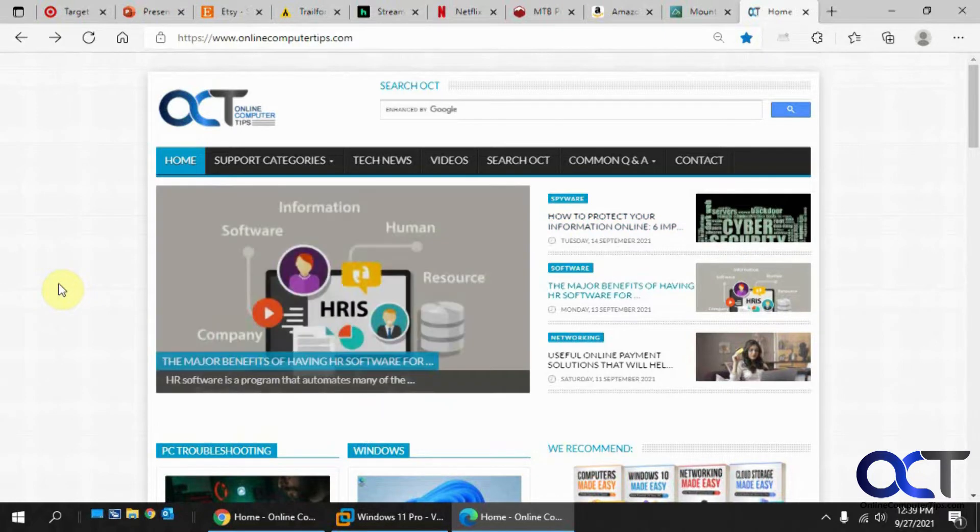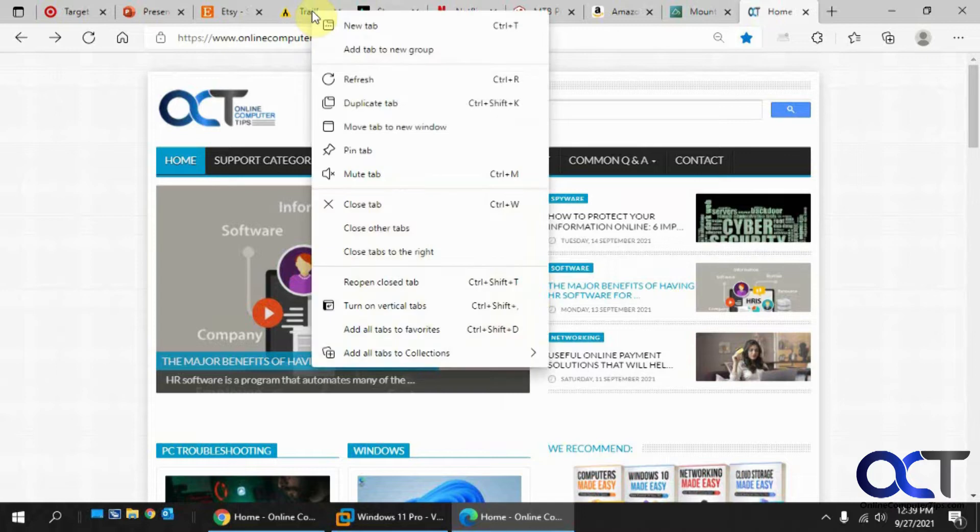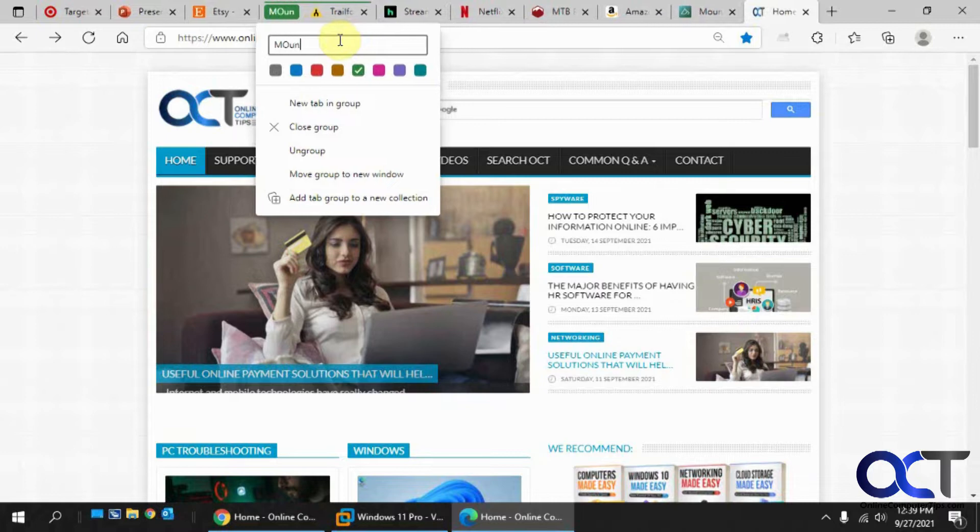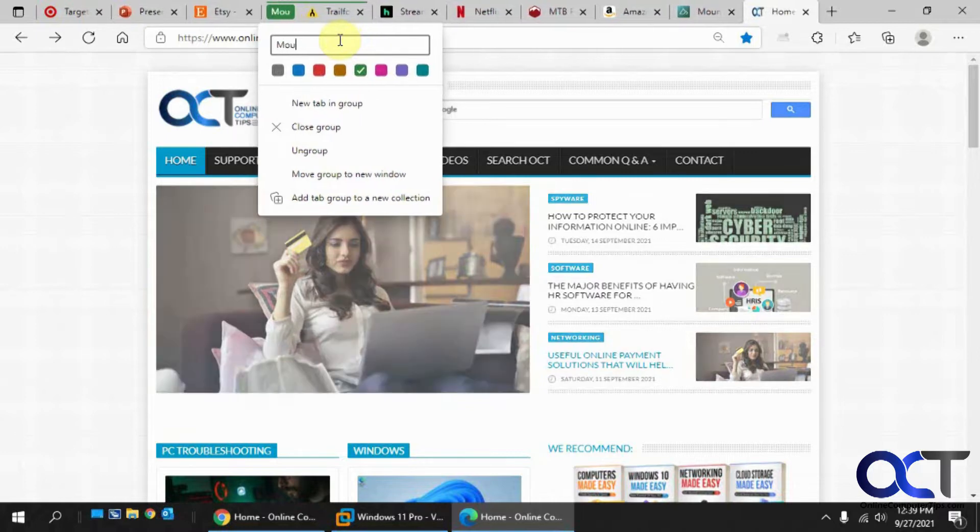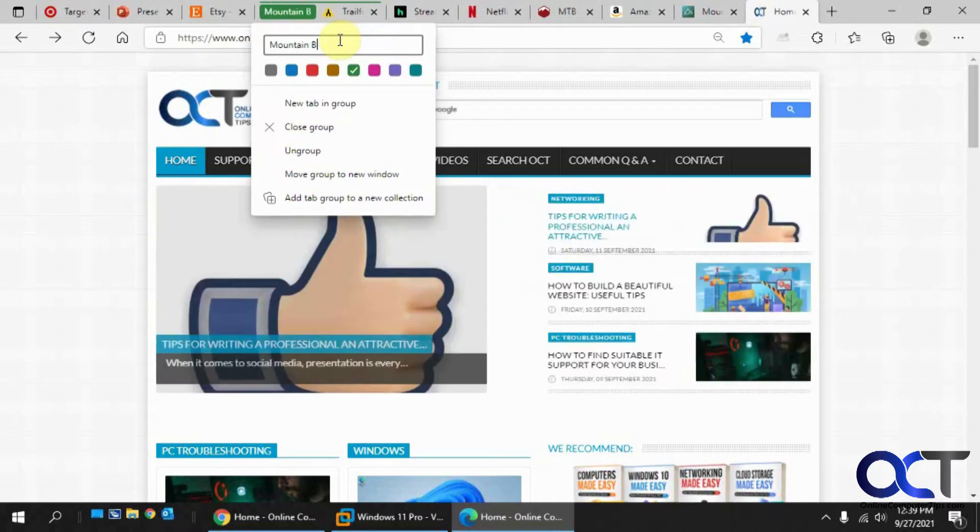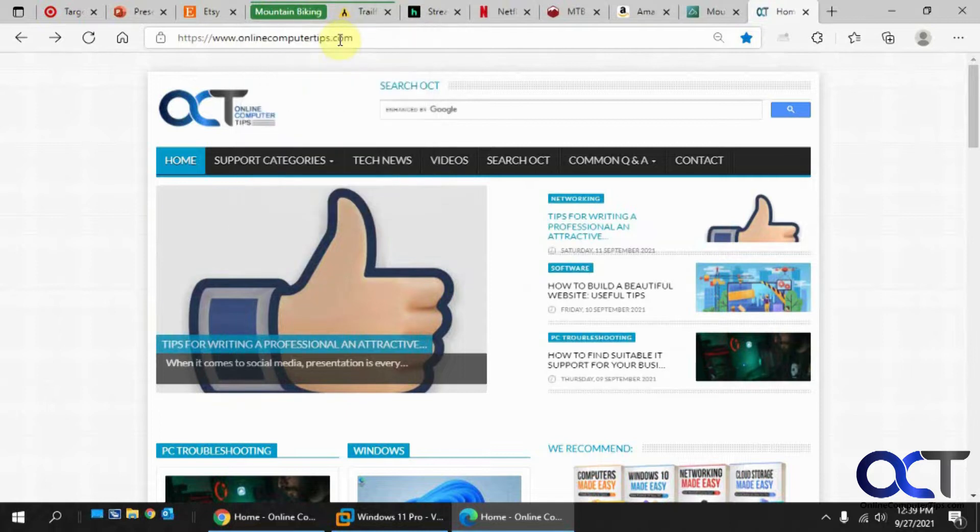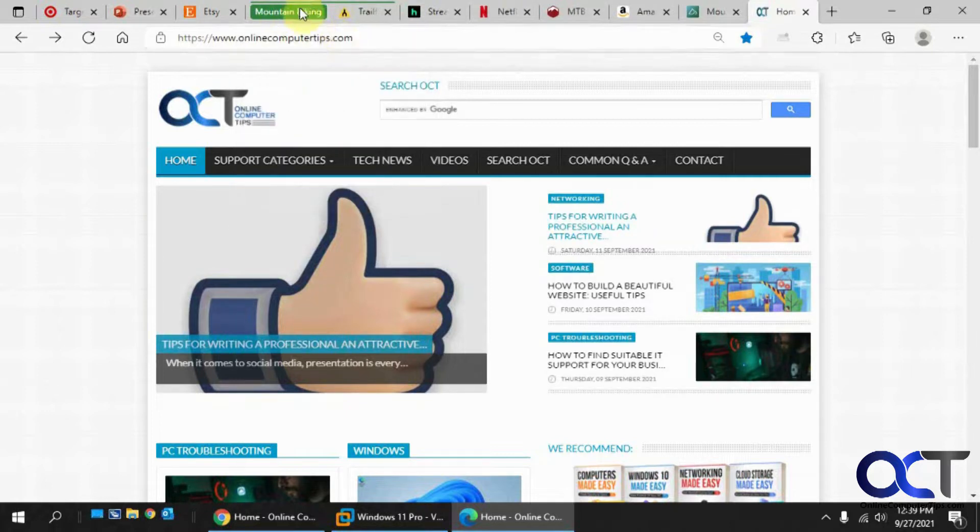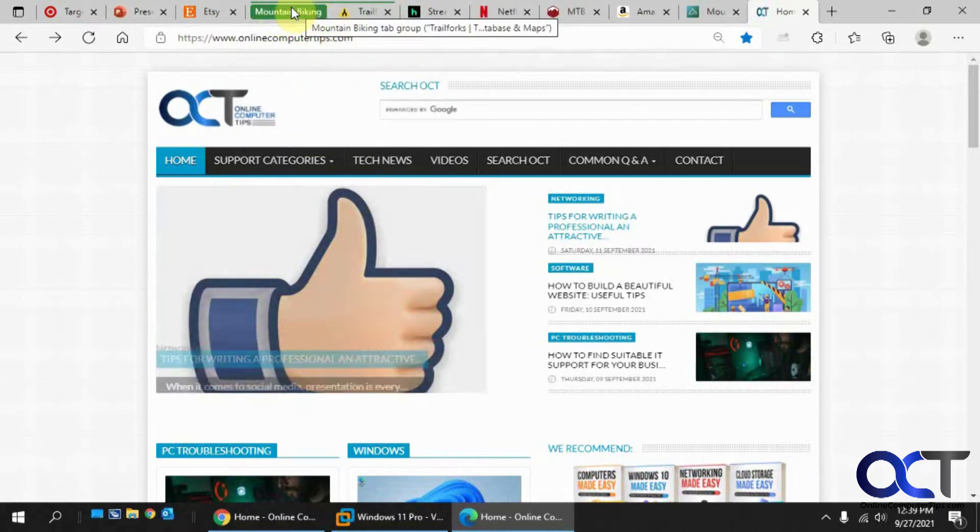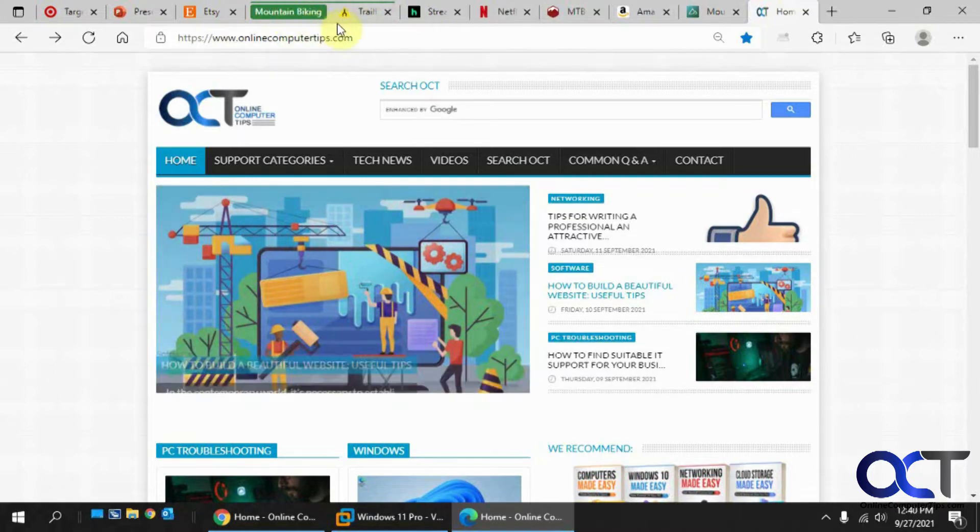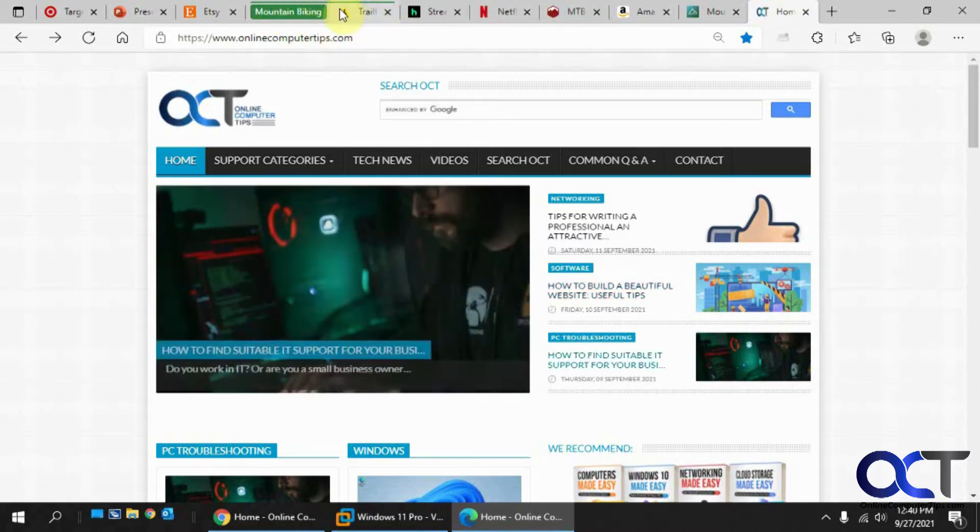I'm going to start with a mountain biking website group. So I'm going to pick one of the mountain biking sites, right click on it, add tab to new group, pick a color, give it a name, press enter. And now you can see it has the green name here because that's the color I picked with this bar over the top. It's showing that it's part of a group, so there's only one tab. So we're going to have to add another one.